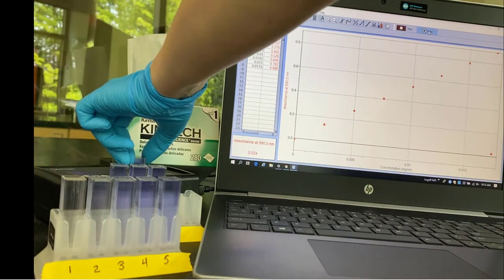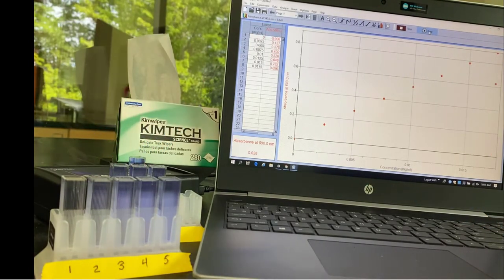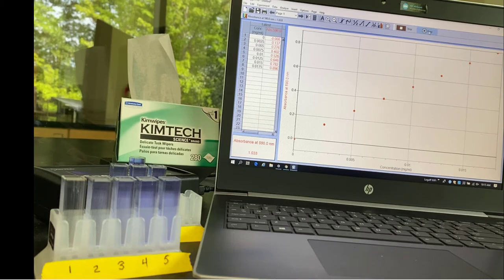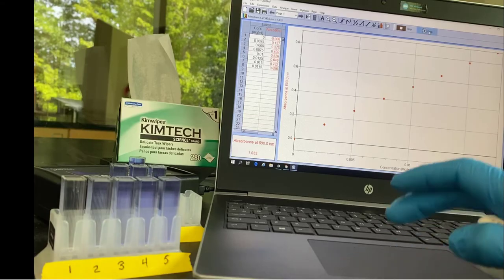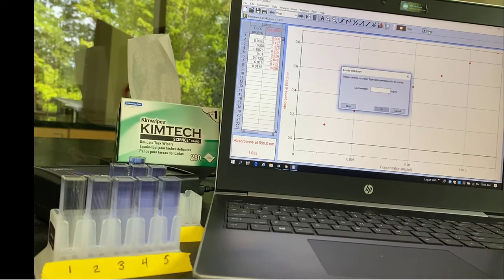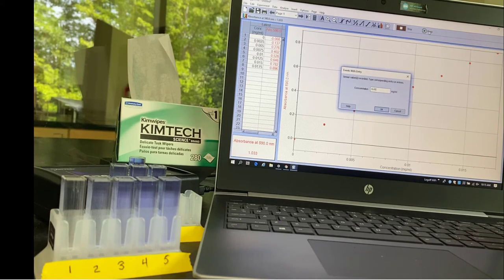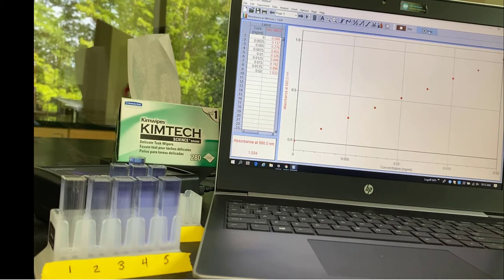And then finally the last tube. Put it in and wait for it to stabilize. It's at 1.033 absorbance. And the concentration is 0.02.